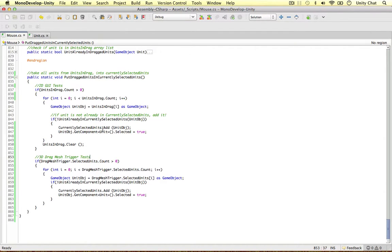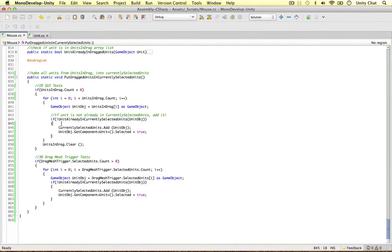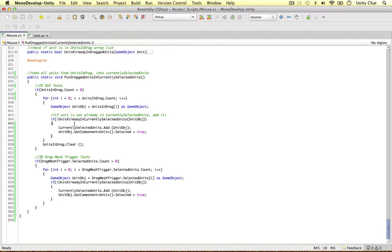So to track this we need to make another counter because the i counter is reset when we go into the 3D mesh drag trigger tests. And also if the unit is not, if the unit is already in the currently selected units, i will not be 0 when the first game object is called.